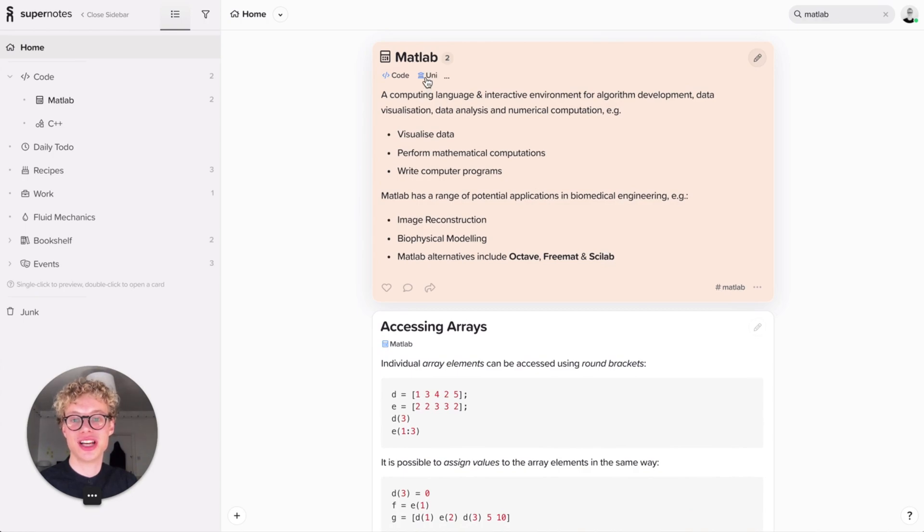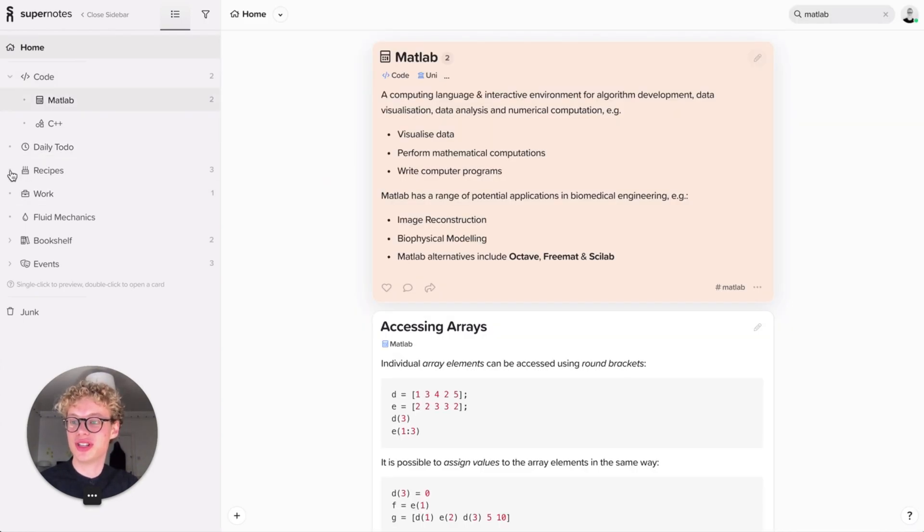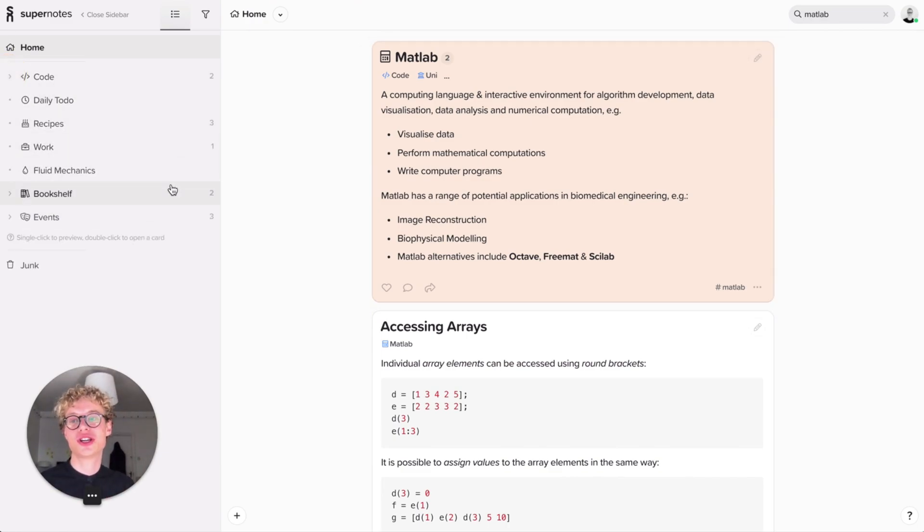And now University, if I click it, will have two children inside it. But you'll notice actually that University is not in the sidebar. This is quite annoying. And the reason we do this is that only cards that are really relevant to you will be in the sidebar.